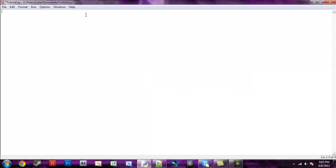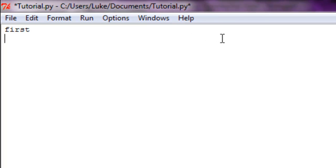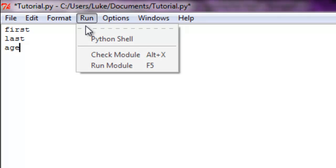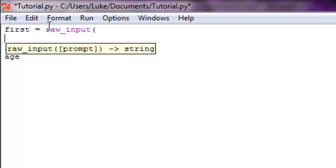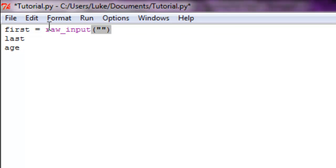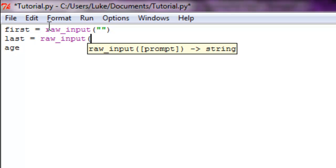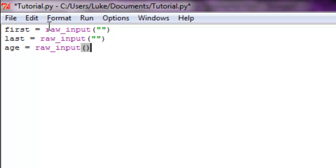To get started, we're gonna make three variables. First variable is gonna be called 'first', second is gonna be called 'last', and the other one's gonna be called 'age'. Now, first is going to be equal to raw_input, and inside your parameters add a string of text. Last is the same thing, raw_input. And age is equal to raw_input.